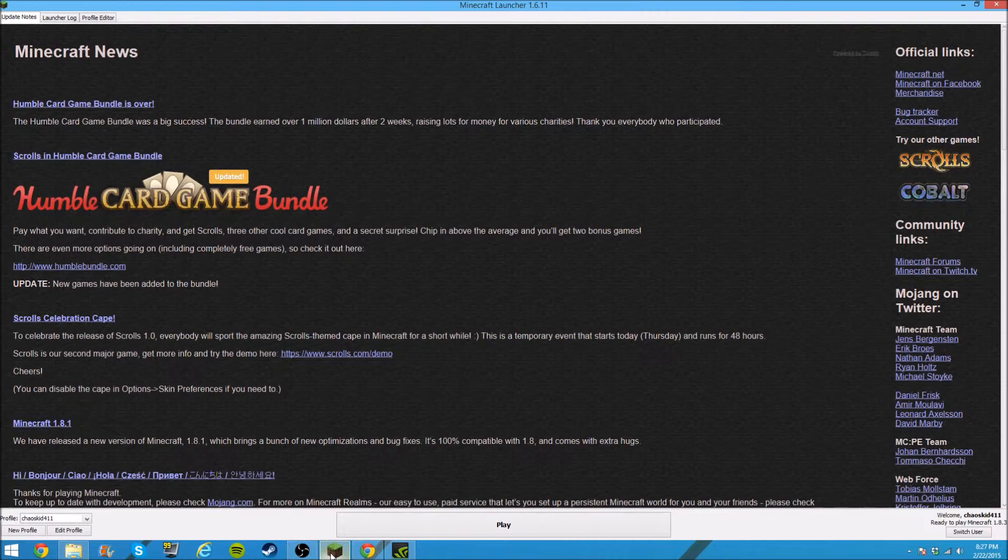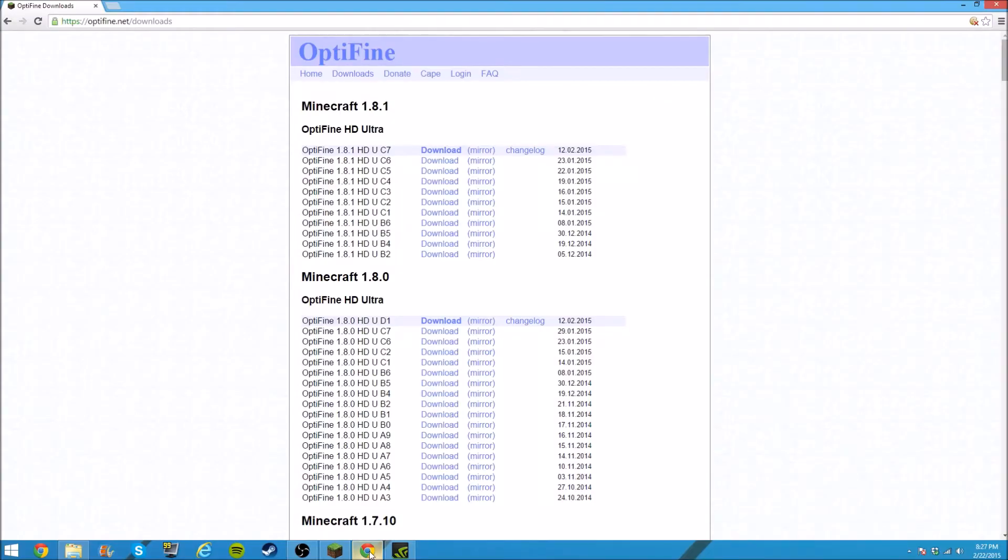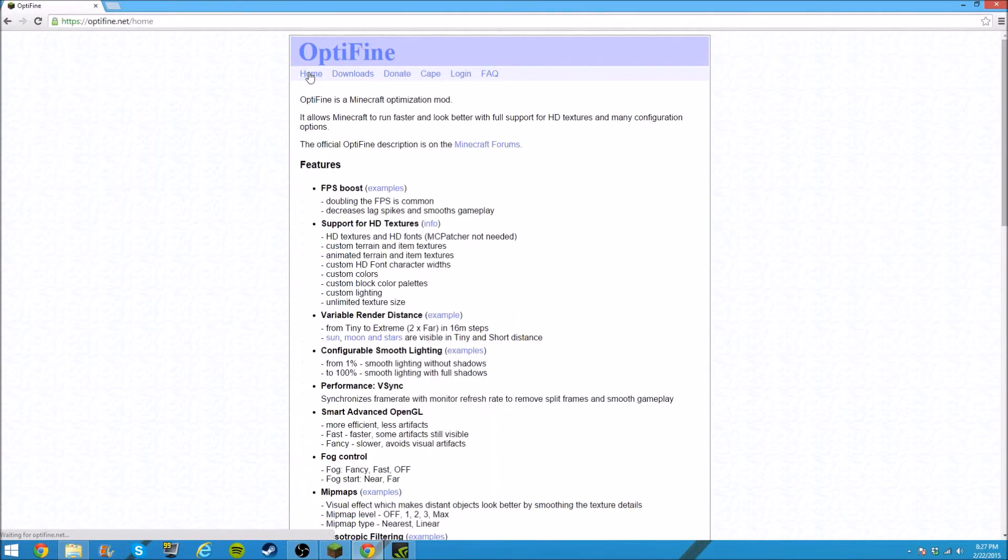We need Optifine. Optifine is an amazing mod. It's like a cure-all for Minecraft. Basically, if we go here and we go to home, which I should have started on, you'll see all the features.